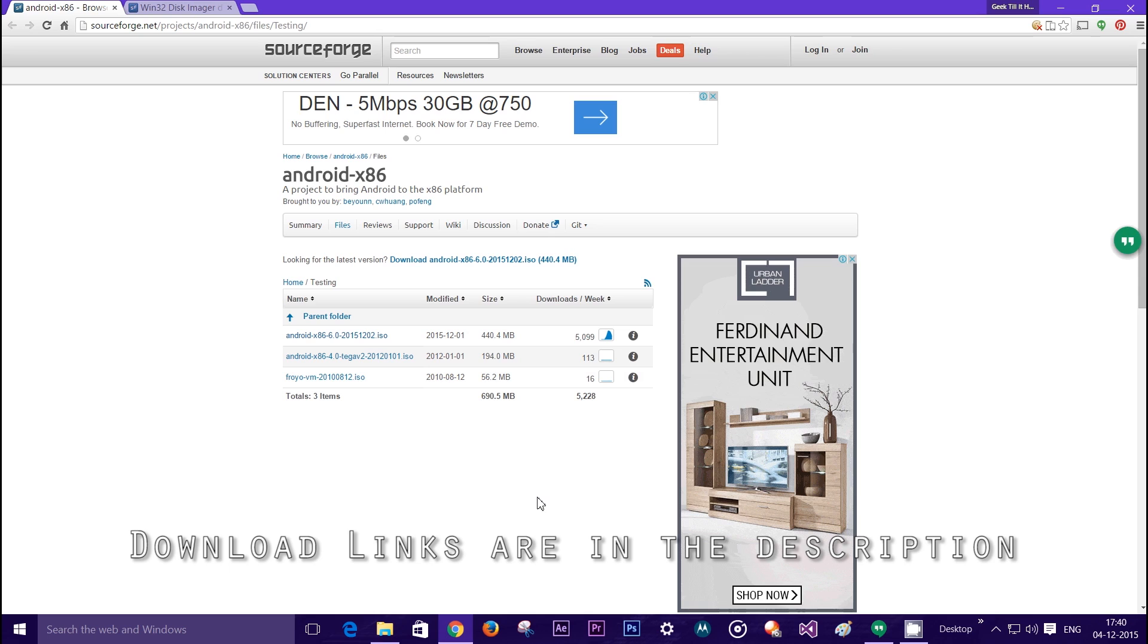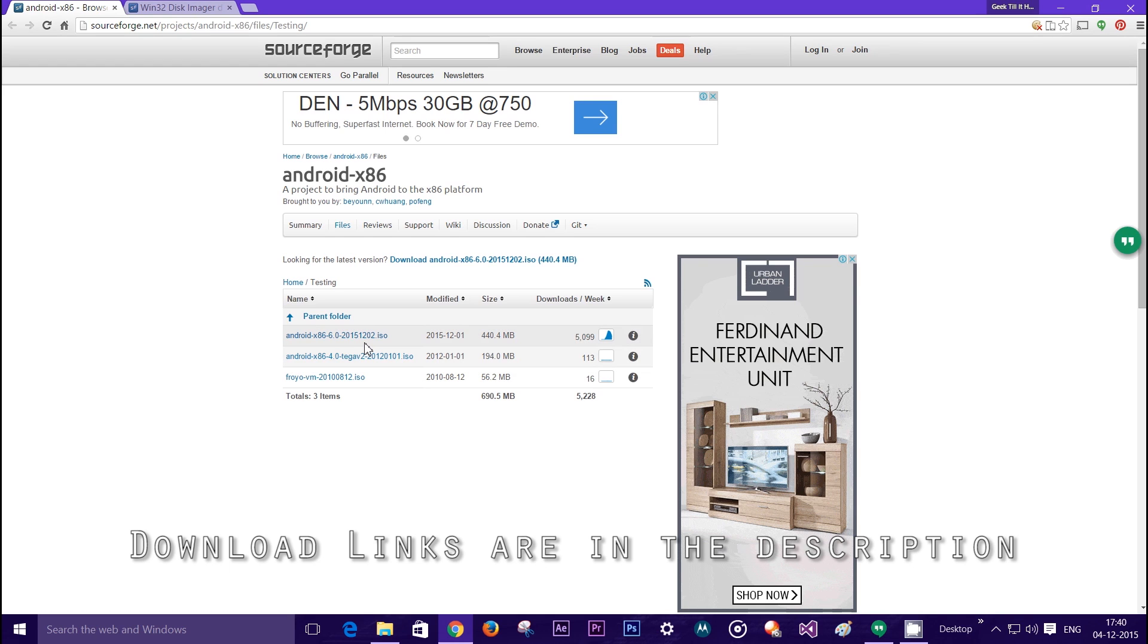You will also need to download this ISO. I will have the link in the description and you can just click on this and it will automatically download. I have it previously downloaded on my PC.